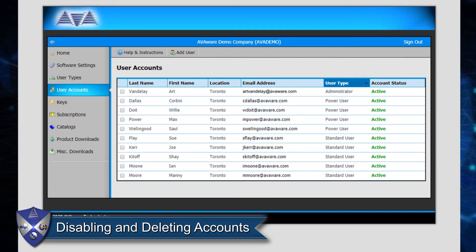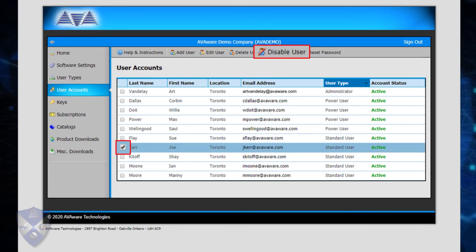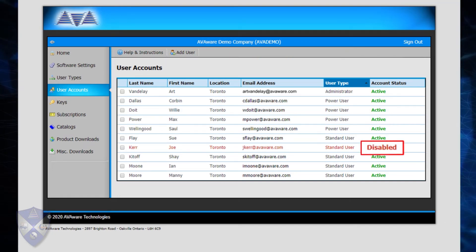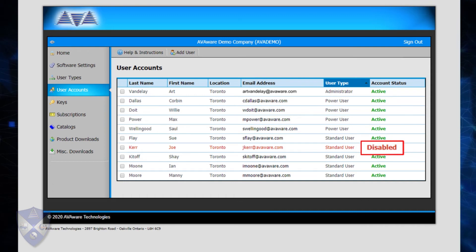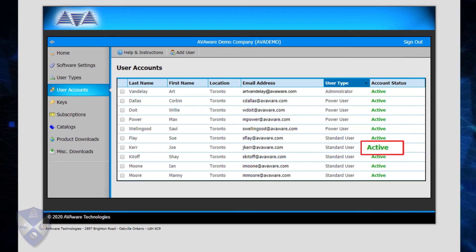It may occasionally become necessary to temporarily disable a user account — the user may have gone on extended leave, or you simply wish to temporarily suspend their access. Select the account in question and click on Disable User in the toolbar. The disabled status of the account will be reflected in the user status, and if a user with a disabled account attempts to log in, they will be unable to do so and advised of their account status. To re-enable a user account, simply select it and click on Enable User, returning the account to an active state.